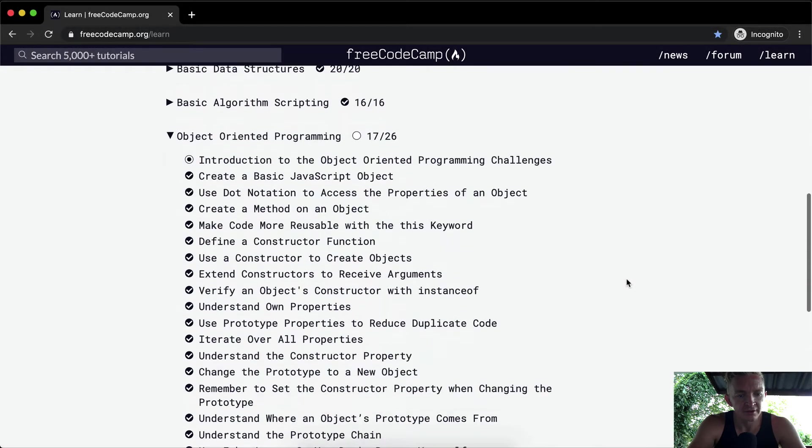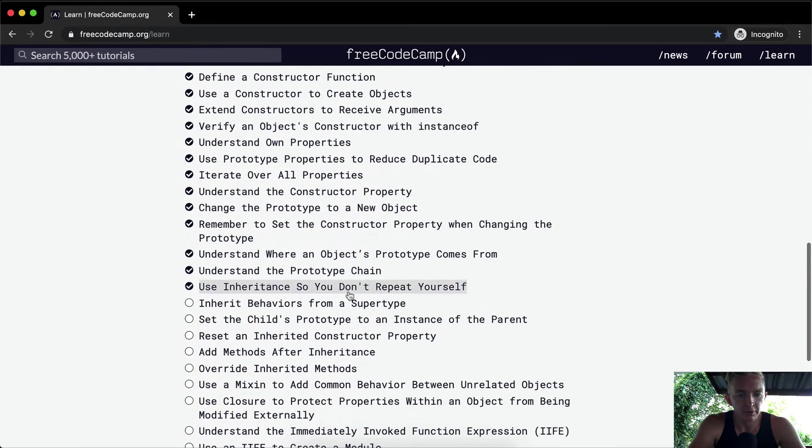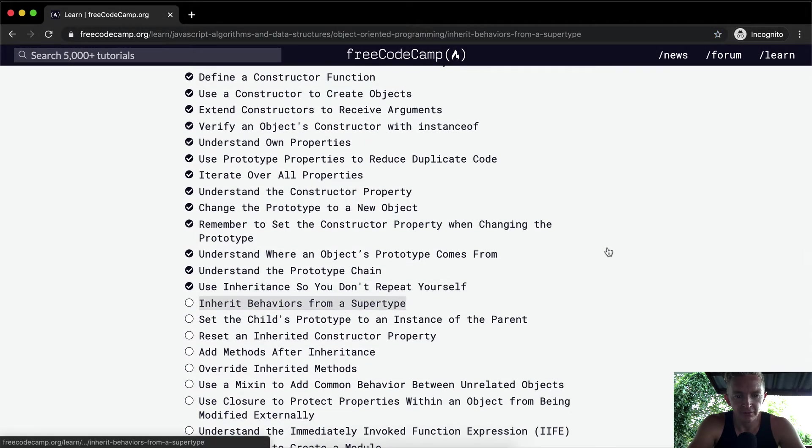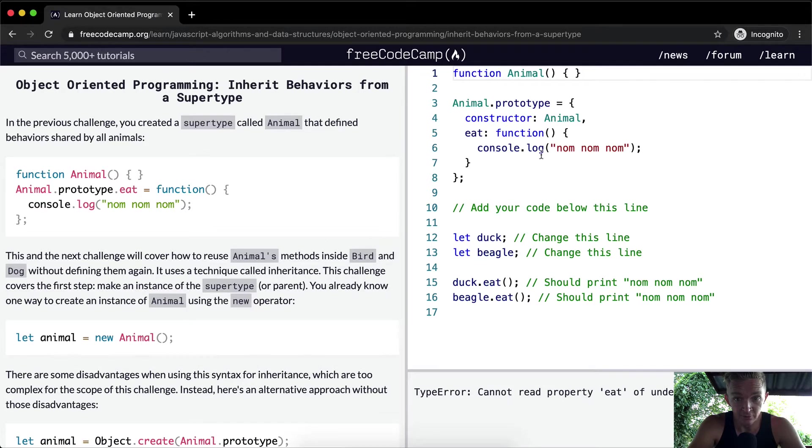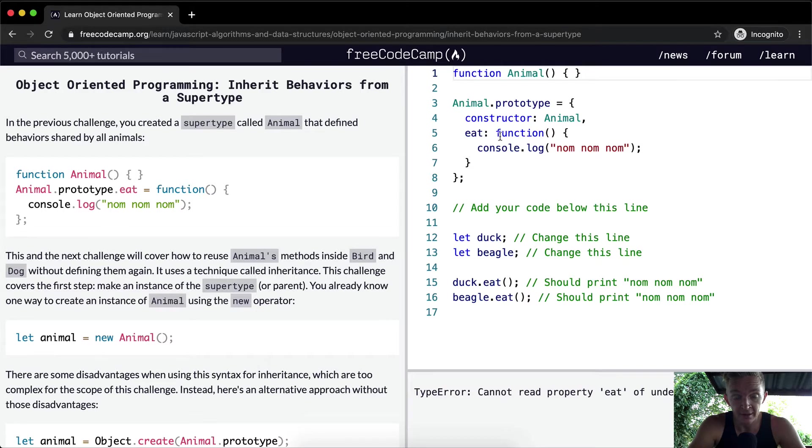Hello friends, welcome back. Today we're going to inherit behaviors from a super type. In that last lesson I was talking about how it didn't work because the animal wasn't set as a super type to bear and cat. In this one they're going to address that.